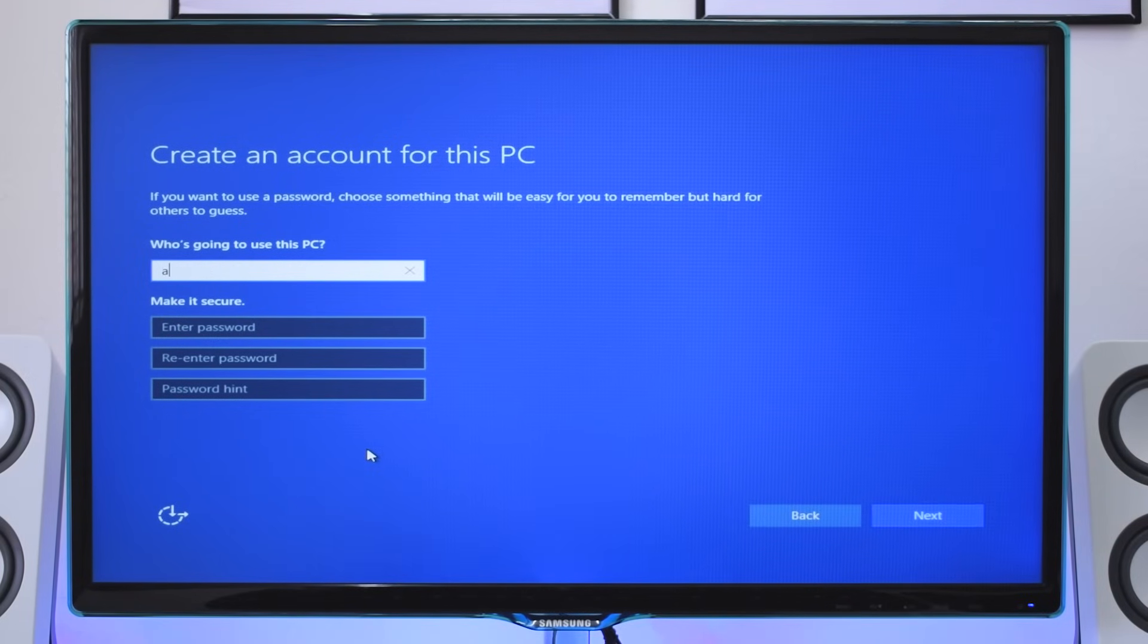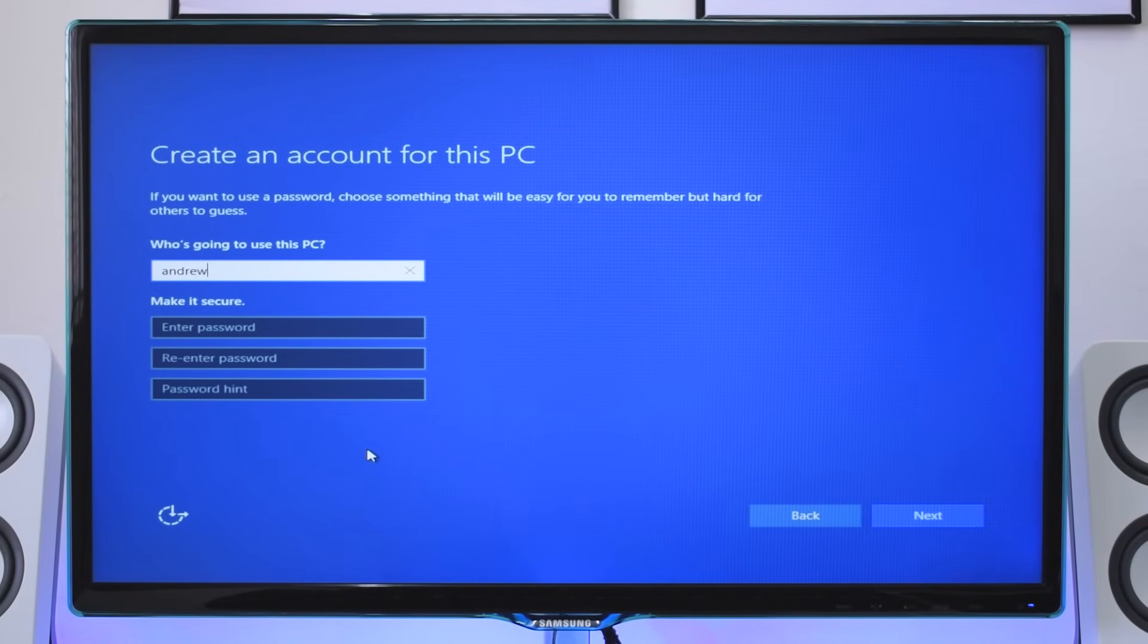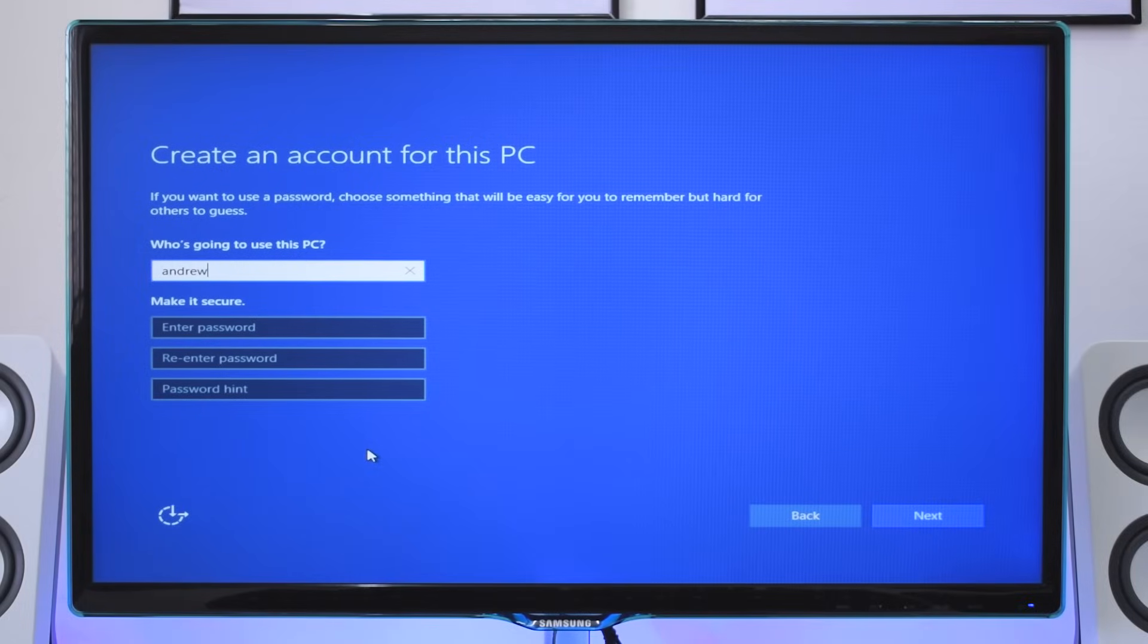During the installing process Windows will ask for personal settings, information, and creating a computer account.